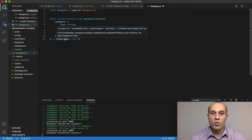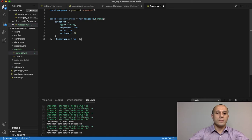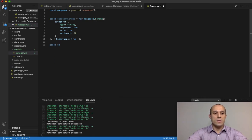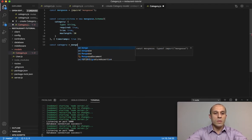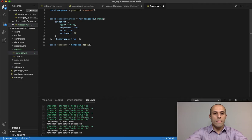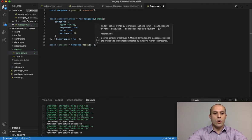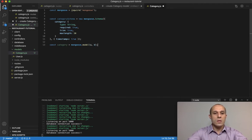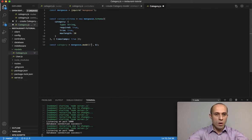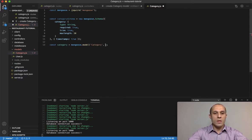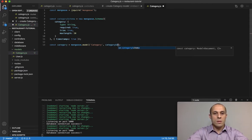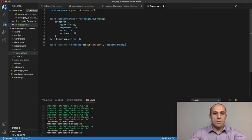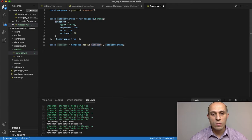Next thing let's go ahead and create, category is gonna be mongoose model and then this one takes two arguments. For the first argument is gonna be the name of the model and we're gonna call it category, and for a second argument is going to be the schema.